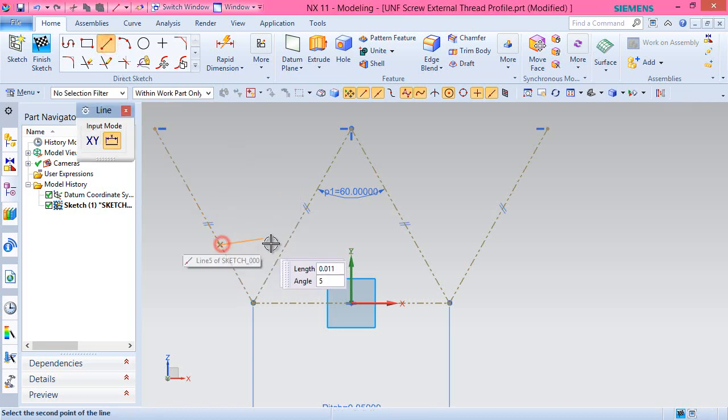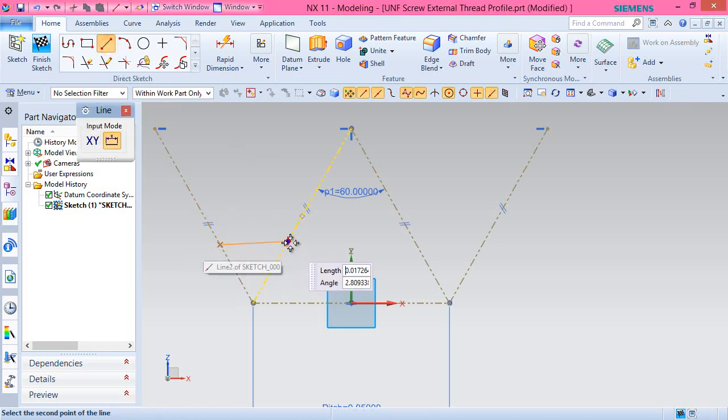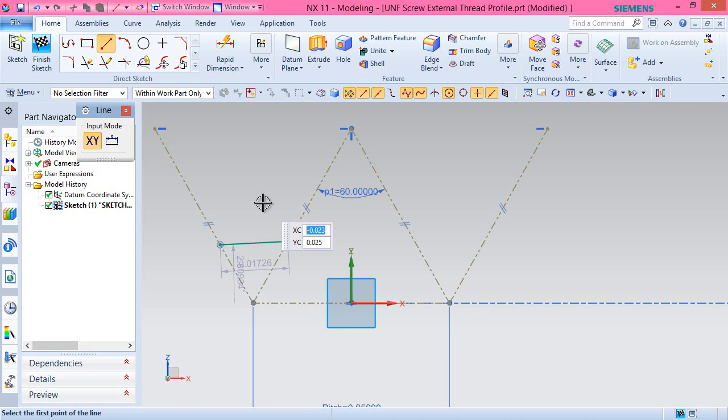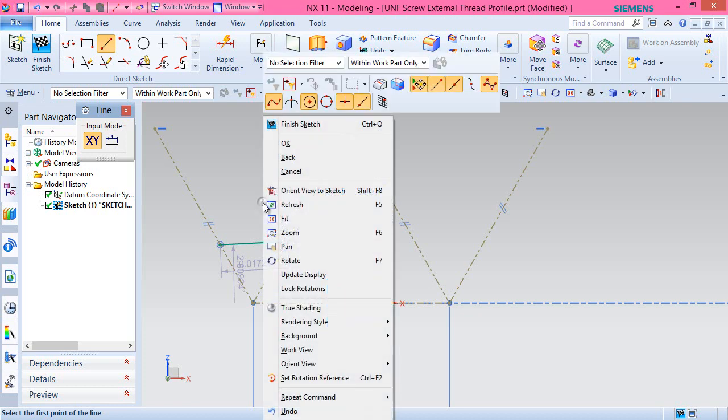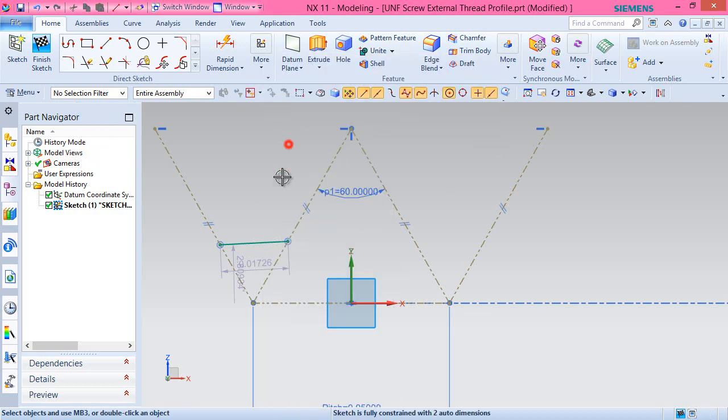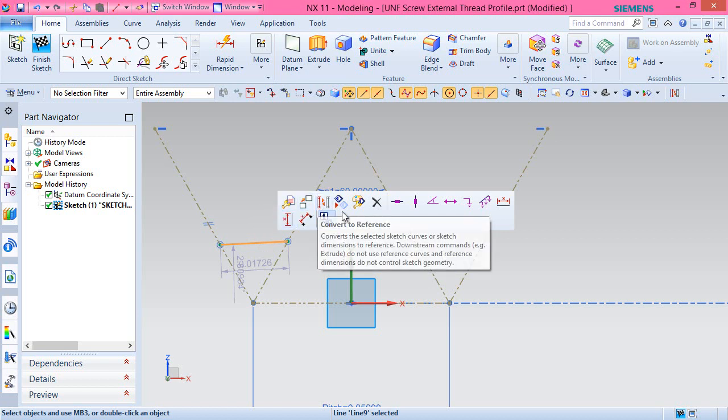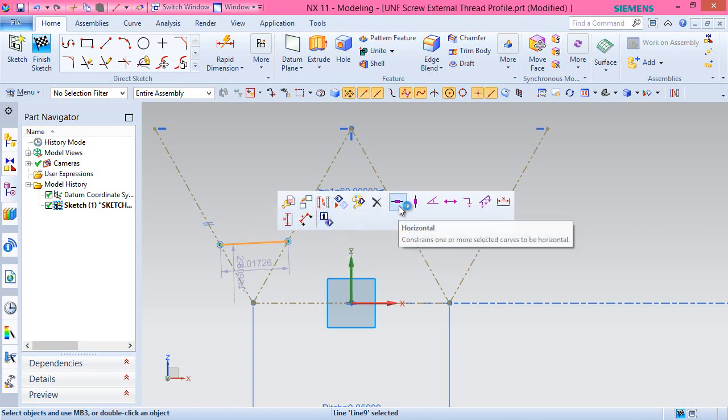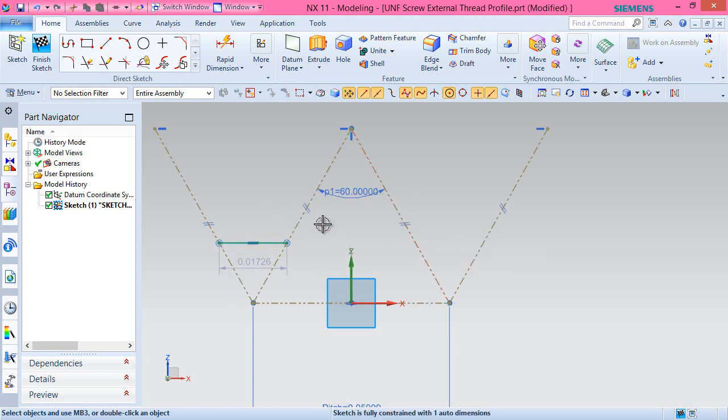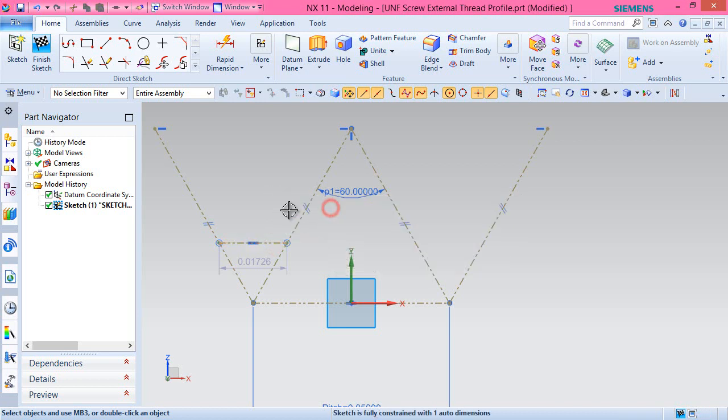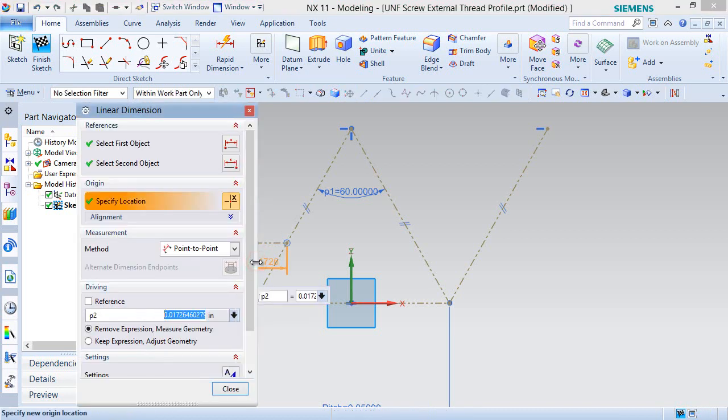Create another reference line and apply a horizontal constraint over it. Apply a dimension of pitch by 6 over it.